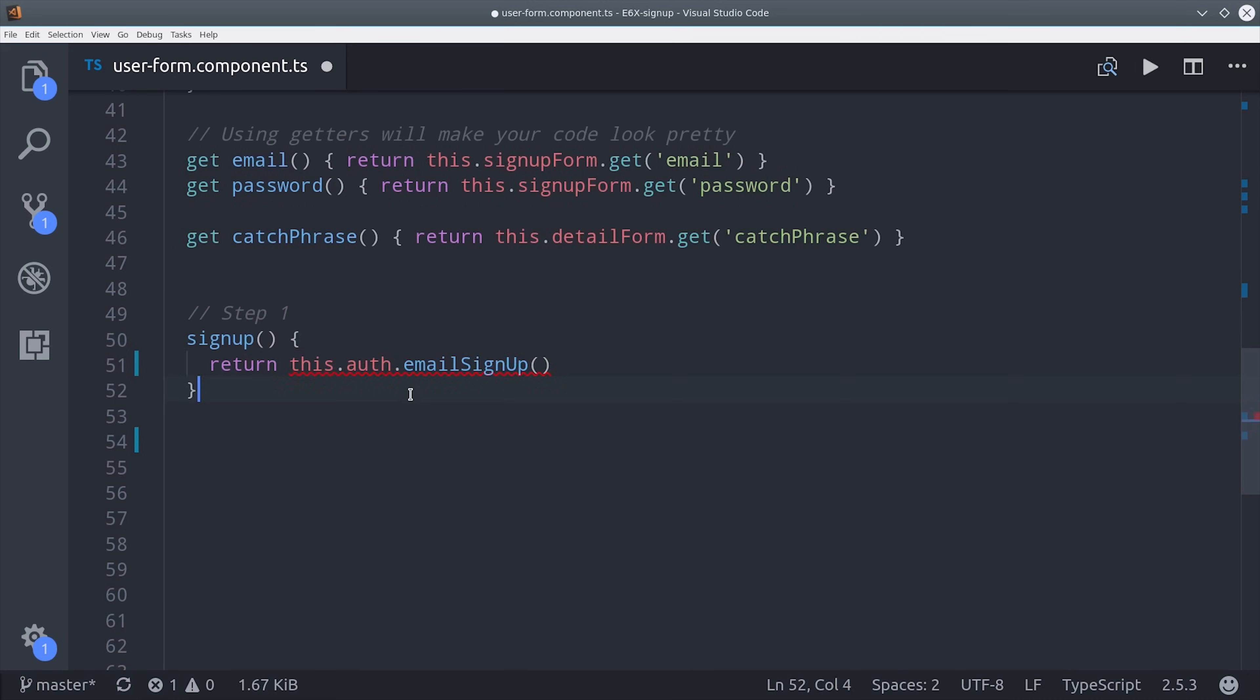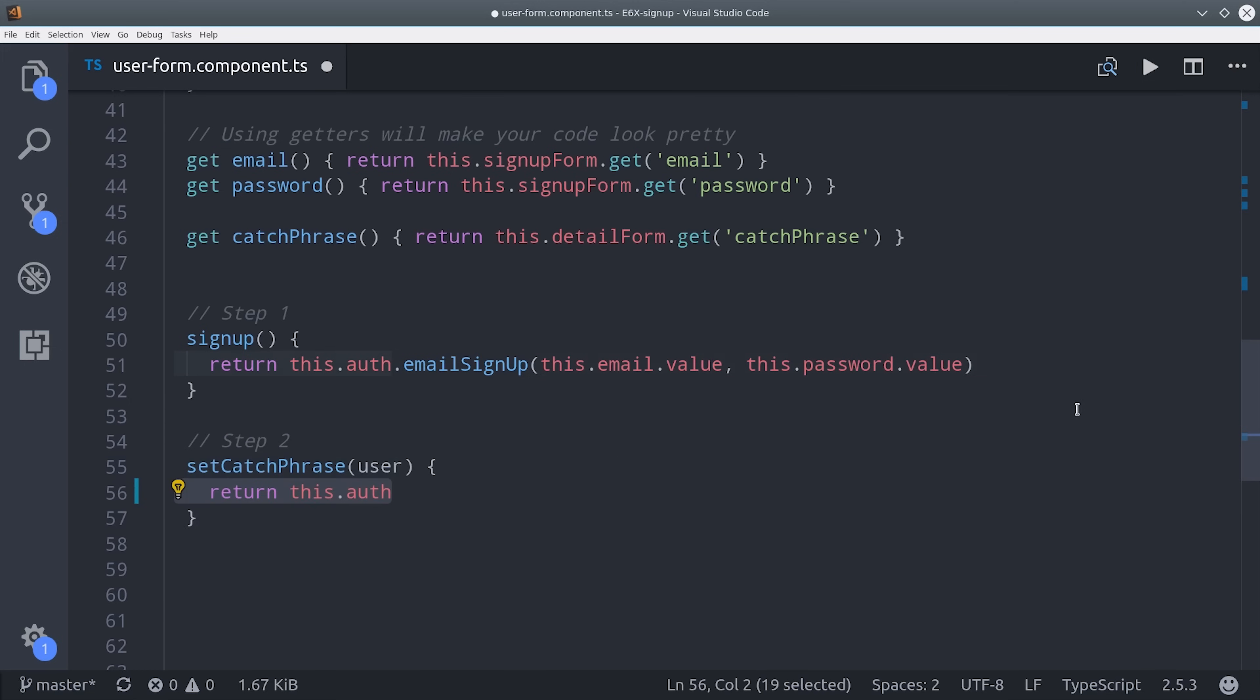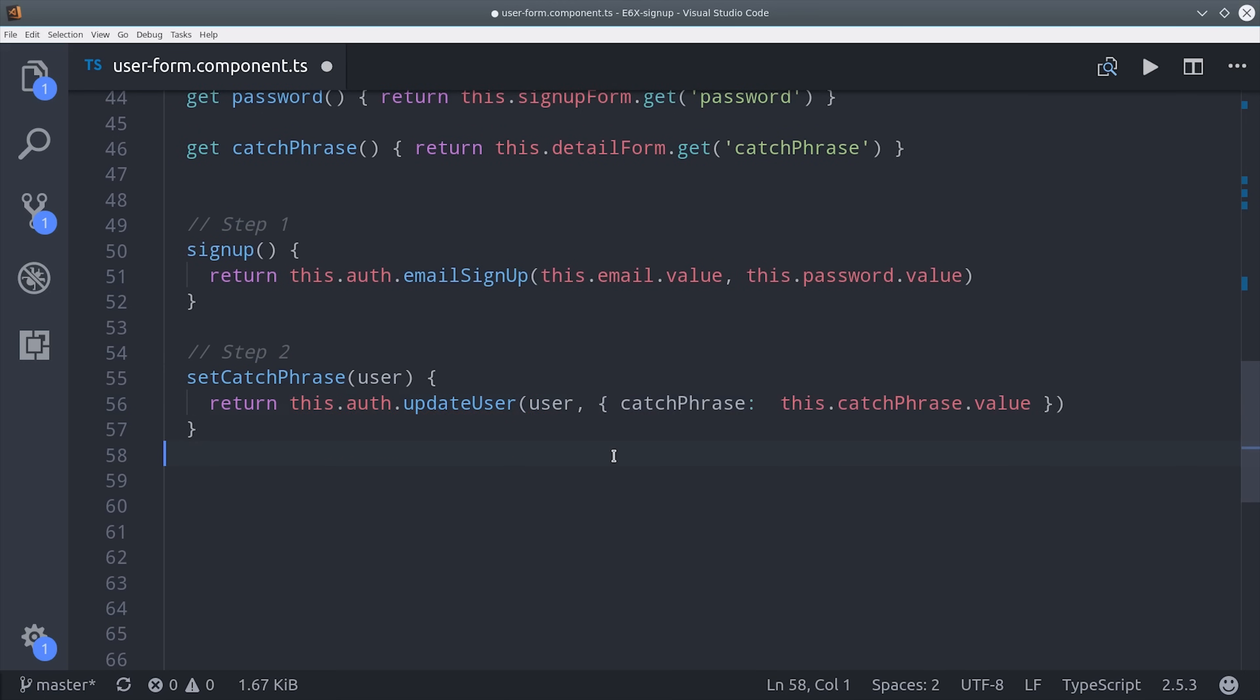The last thing we need is an event handler for when these forms are submitted. So when they submit the signup form we'll call our email signup method from the service with their email value and password value. And for the catchphrase we simply call the auth service update user method with the catchphrase that they enter into that form.